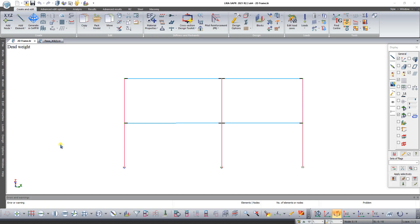In beams, the most interesting force for us is the bending moment. Its greatest value under a uniformly distributed load is achieved in the middle. By default there are two design sections, at the beginning and at the end of the bar. At these points the program calculates the forces.